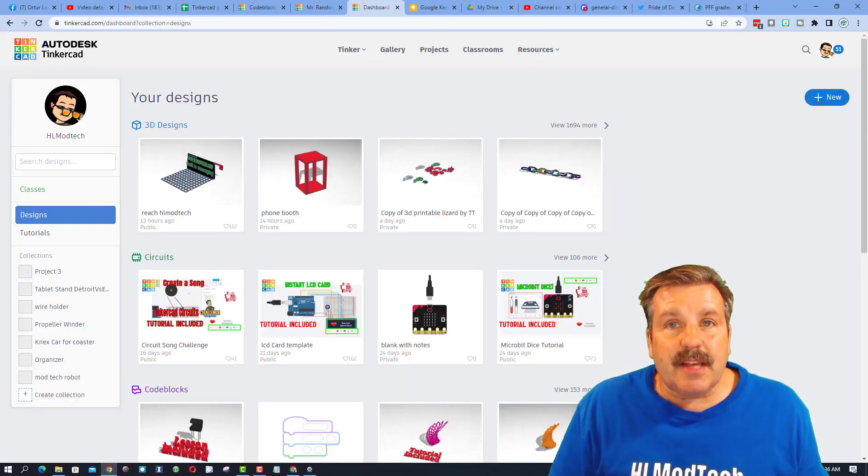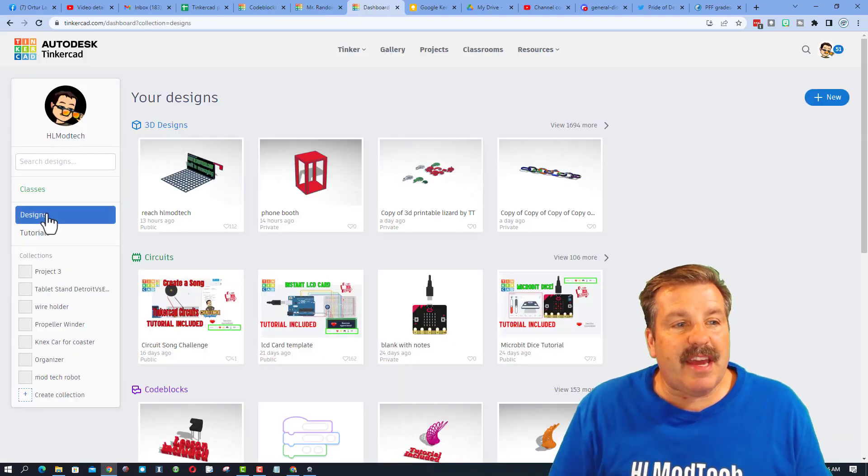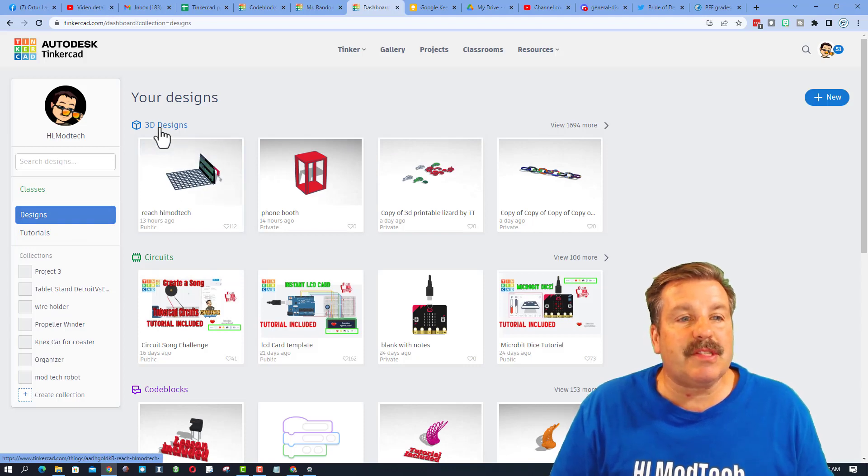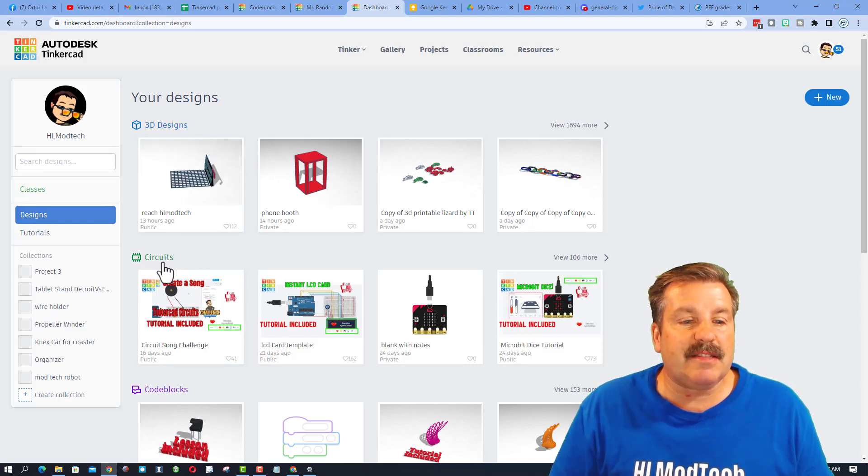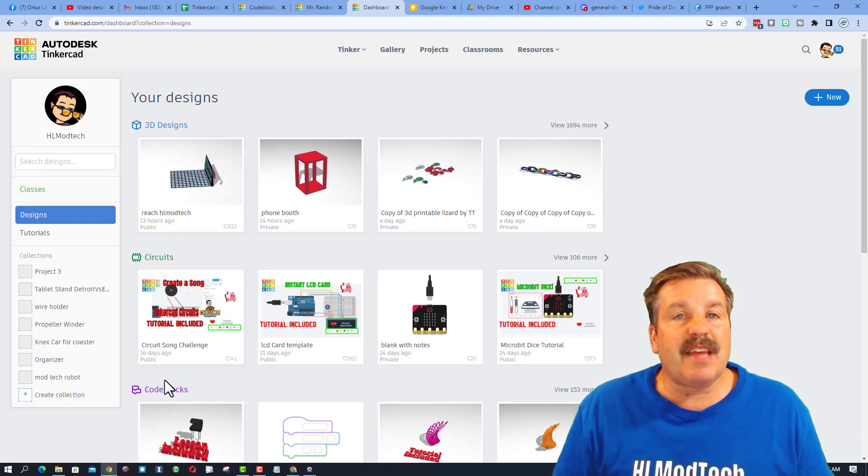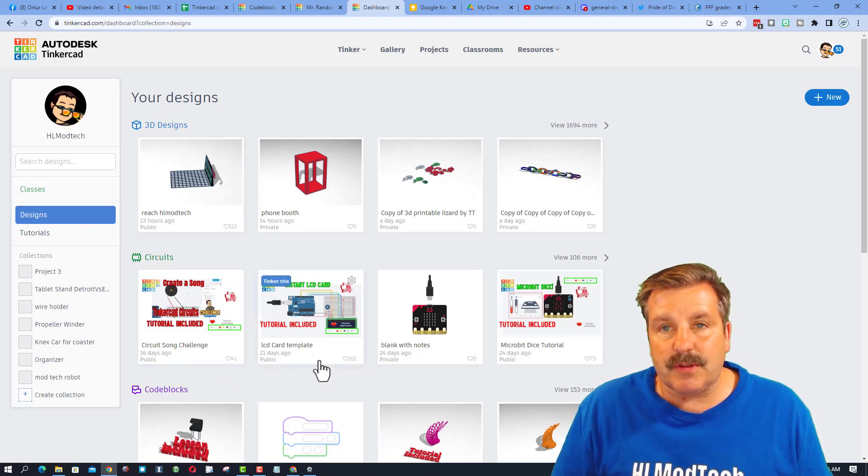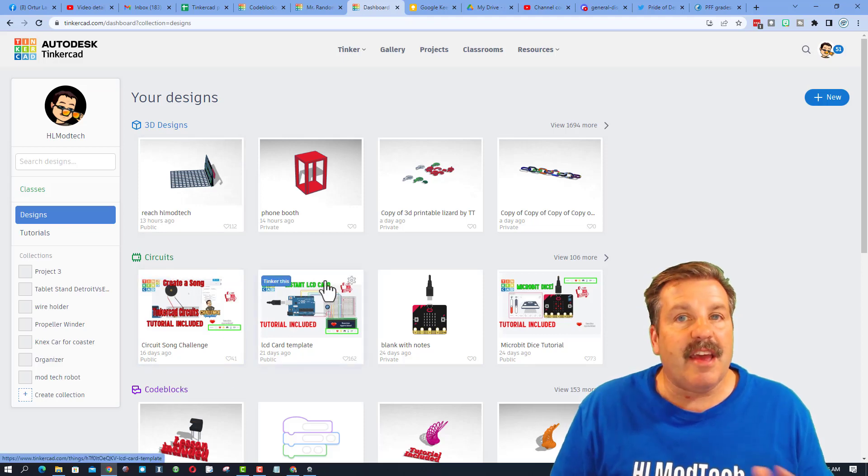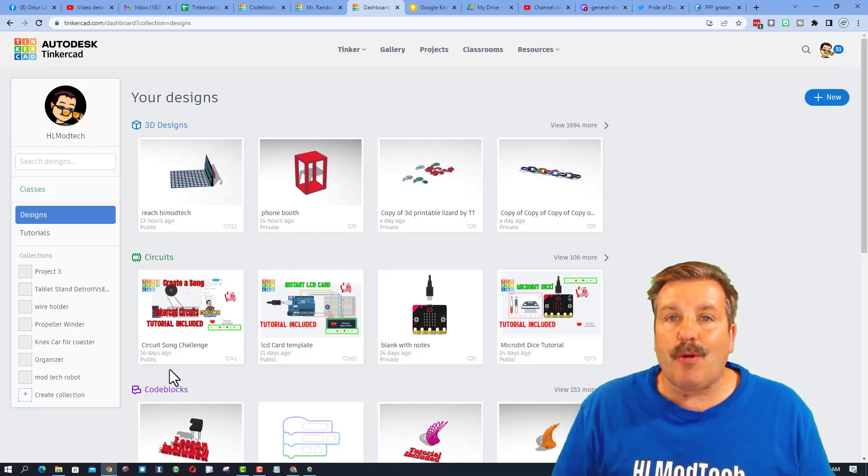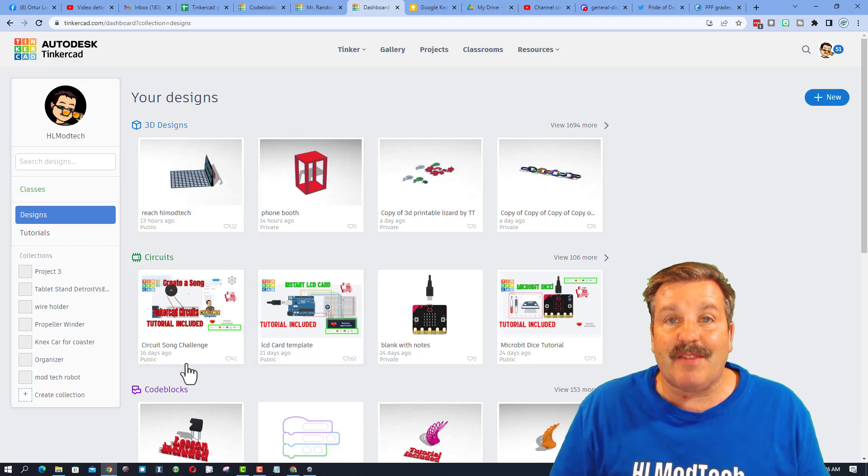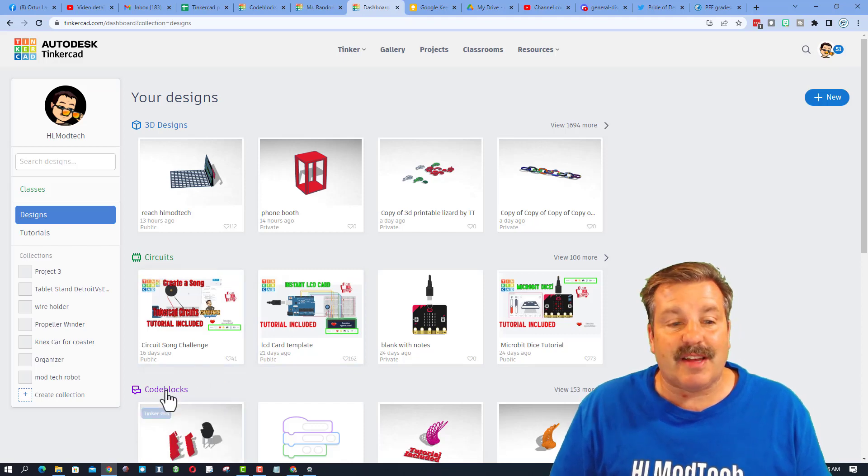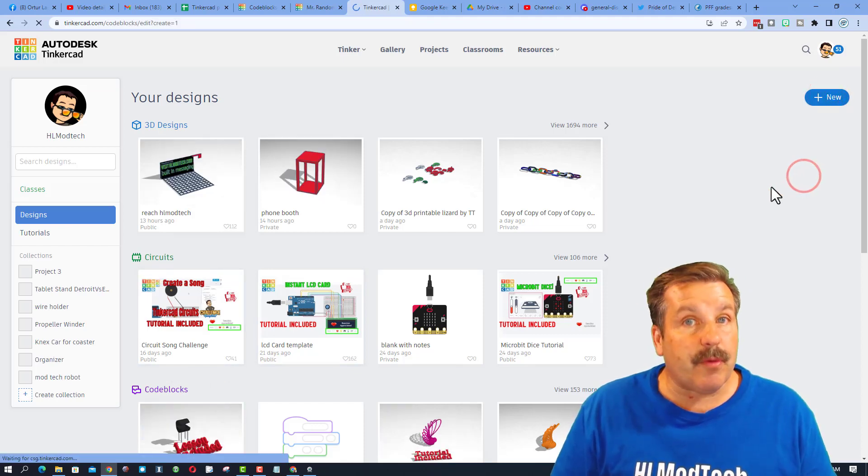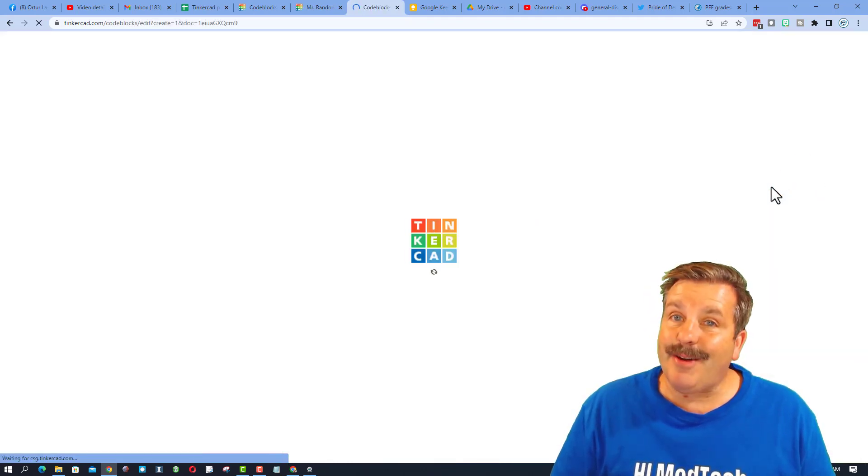Friends, I am in Tinkercad, and I've clicked on designs. You will notice now that you can see your 3D designs, circuits, and code blocks, all when you first launch Tinkercad. If you've never made a circuit or a code block, I'm here to give you your first lesson. The first step is to hit new, and we want to make a code block.